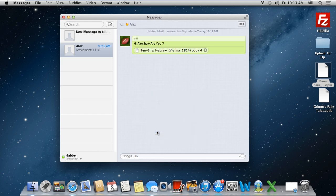And these are some of the ways in which you can use the messages application. Thanks for watching. This was a HowTech.tv tutorial.